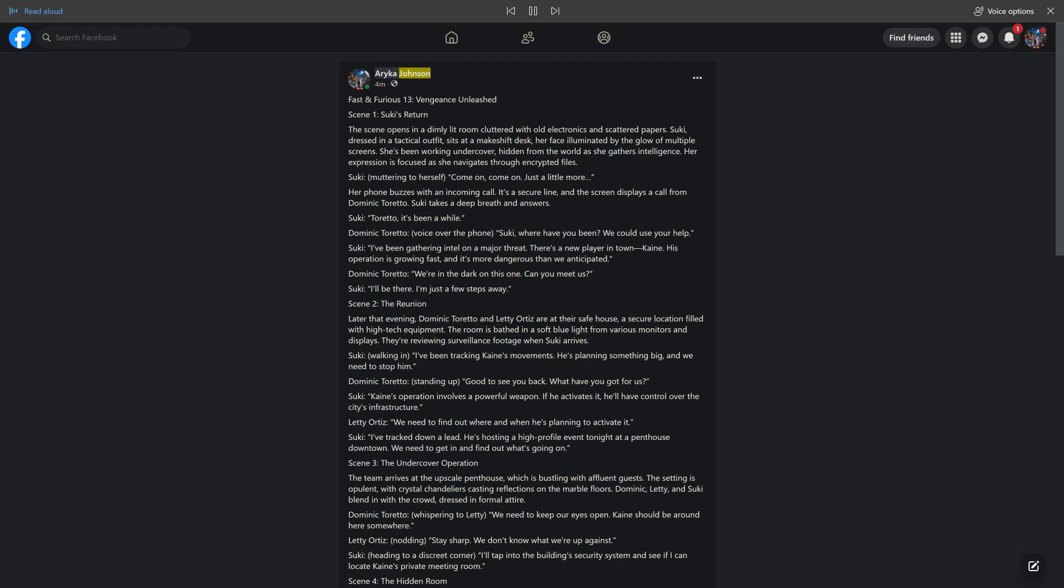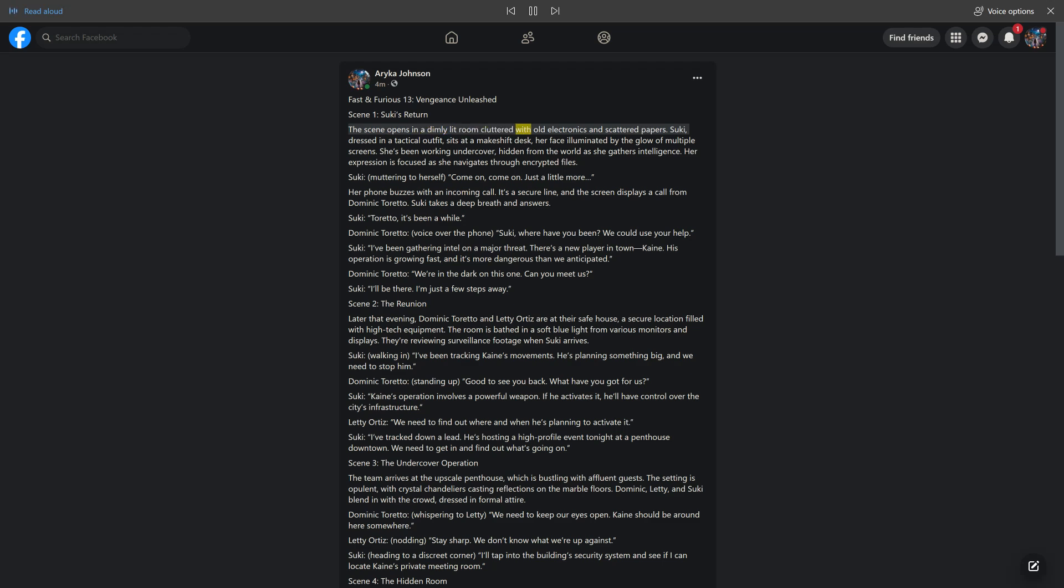Arica Johnson. 4M. Shared with Public. Fast and Furious 13, Vengeance Unleashed. Scene 1, Suki's Return. The scene opens in a dimly lit room cluttered with old electronics and scattered papers. Suki, dressed in a tactical outfit,